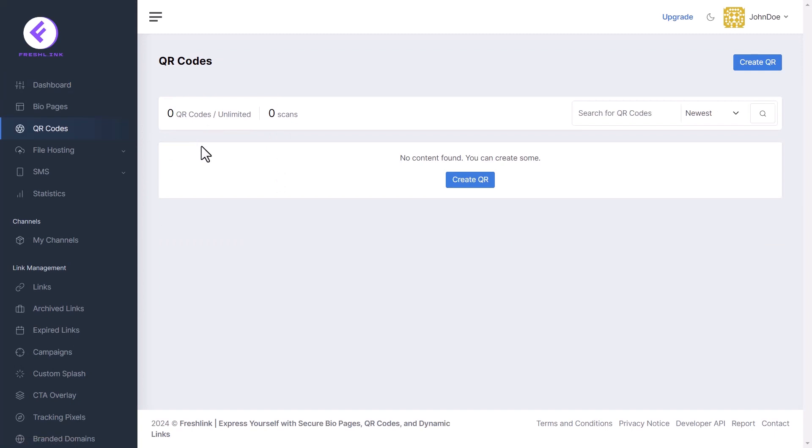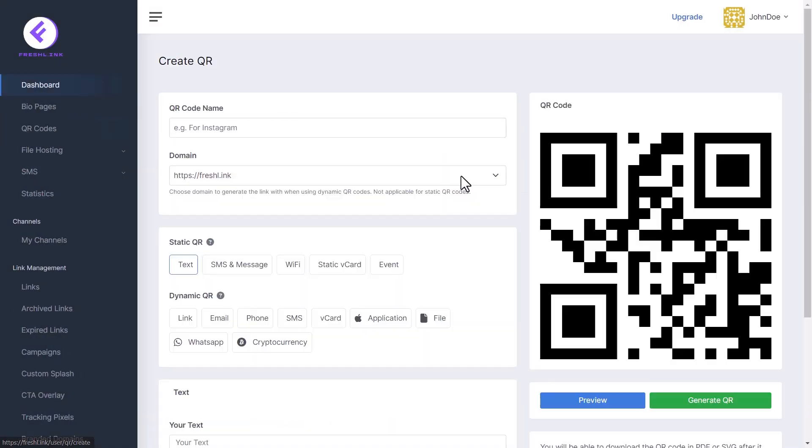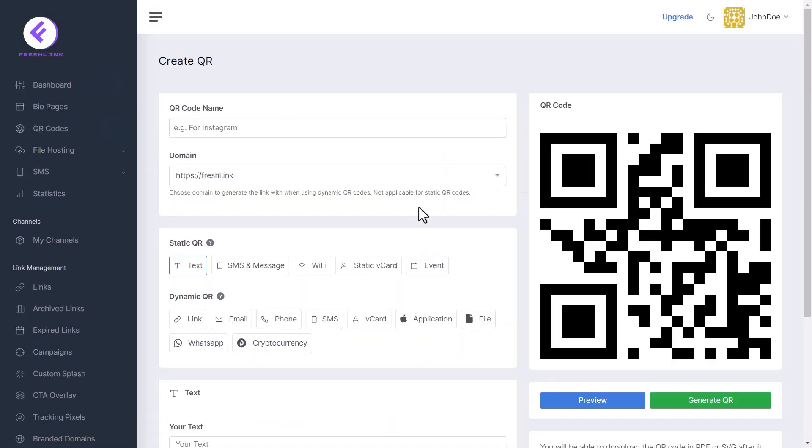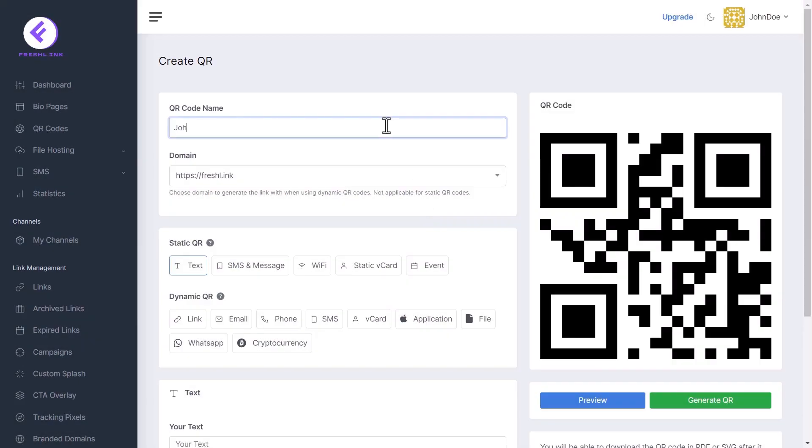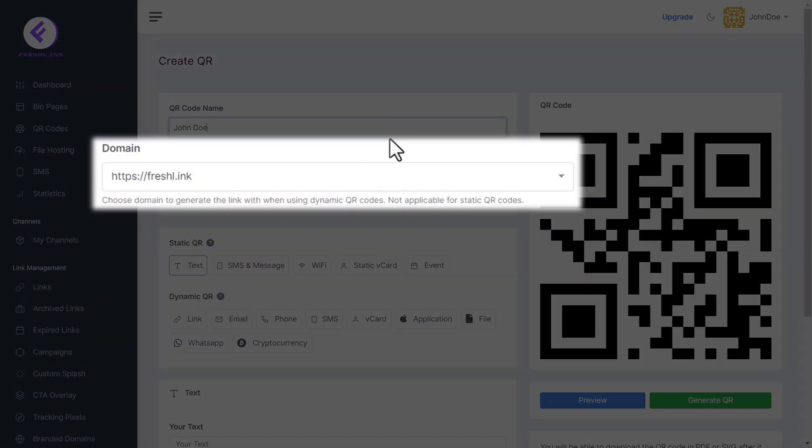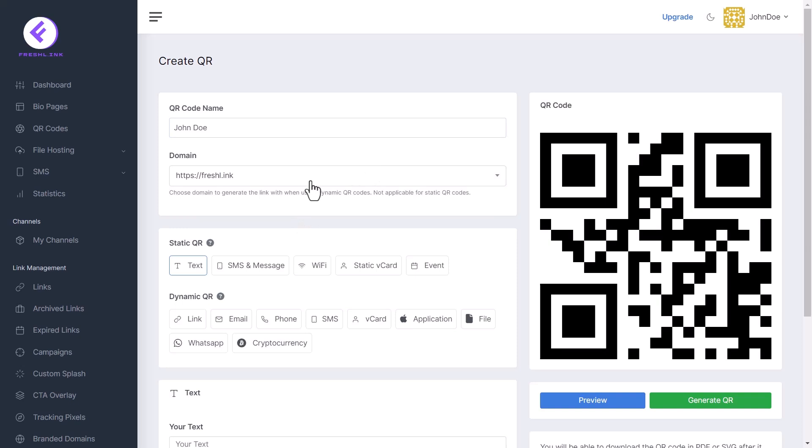Click the Create QR button to go to the Create QR page. Enter a name for your QR code. Choose the domain to generate the link with when using dynamic QR codes. Kindly note that this is not applicable for static QR codes.